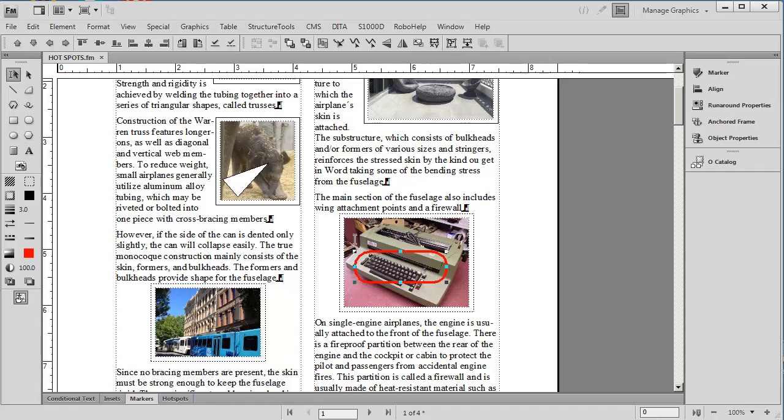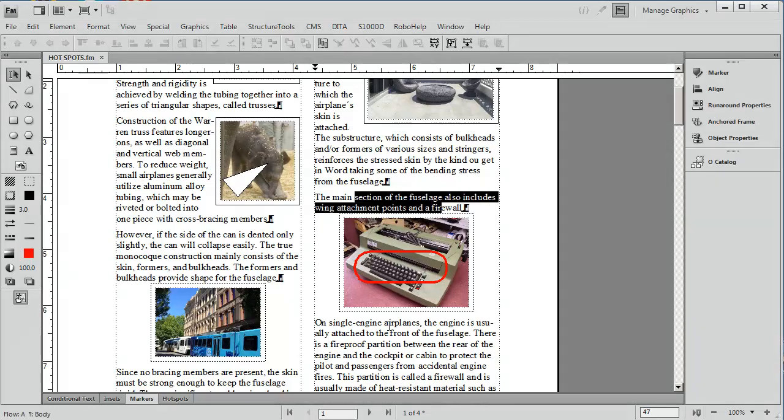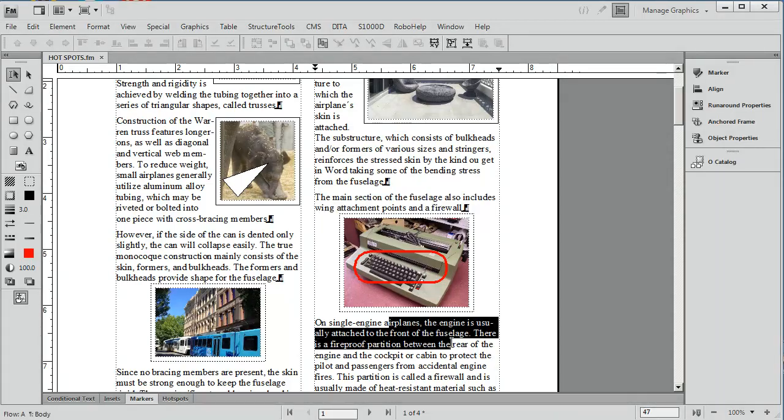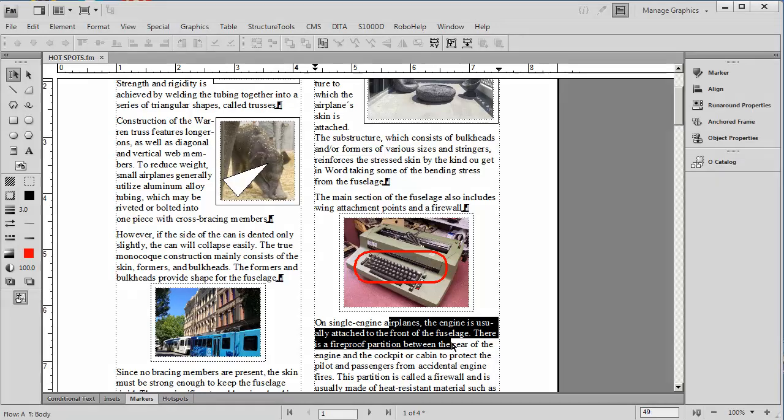So this is just one more example of how FrameMaker makes your documents more useful and versatile by allowing you to link hot spots between graphics and related text.